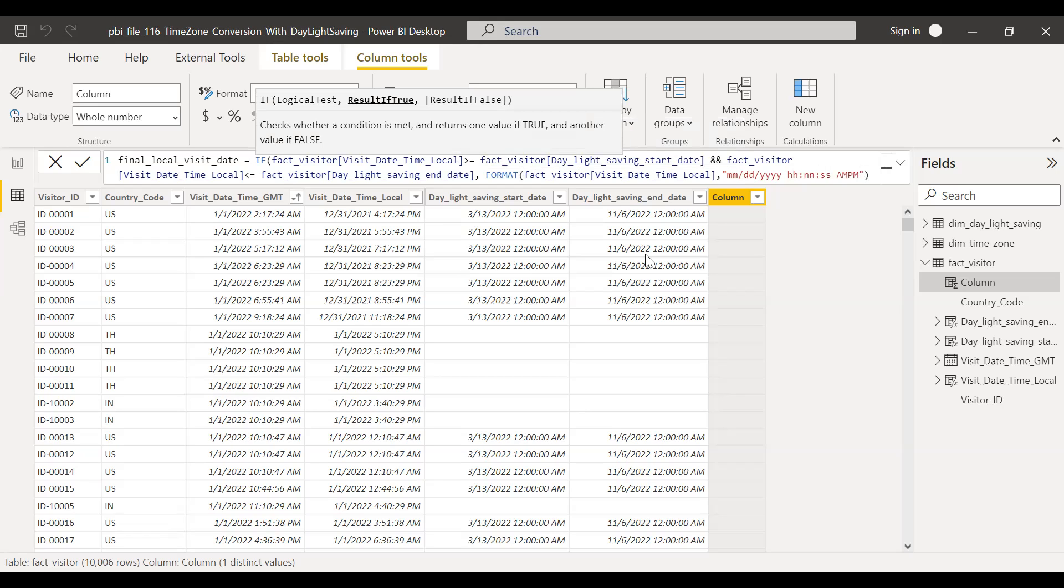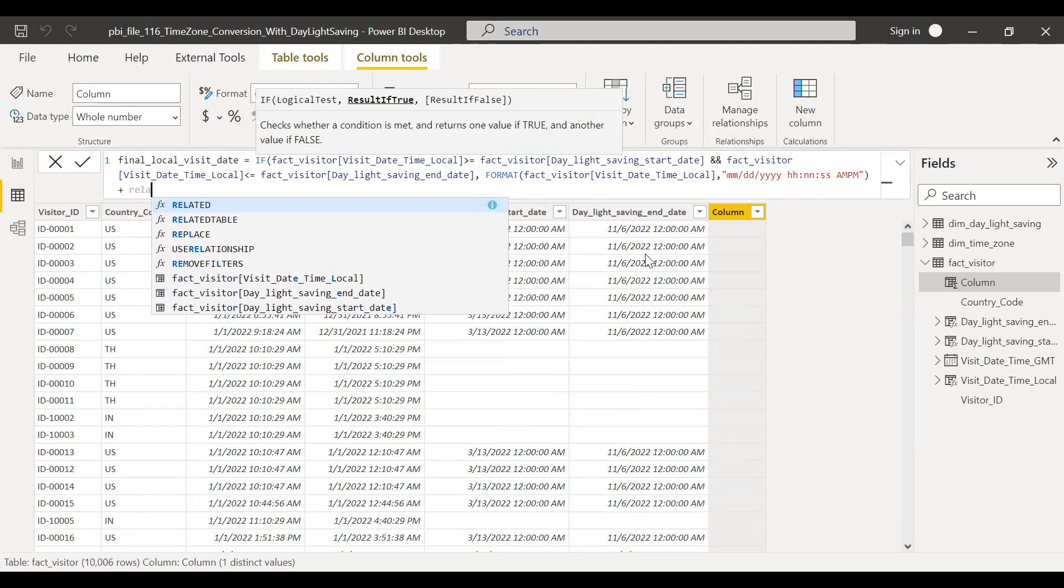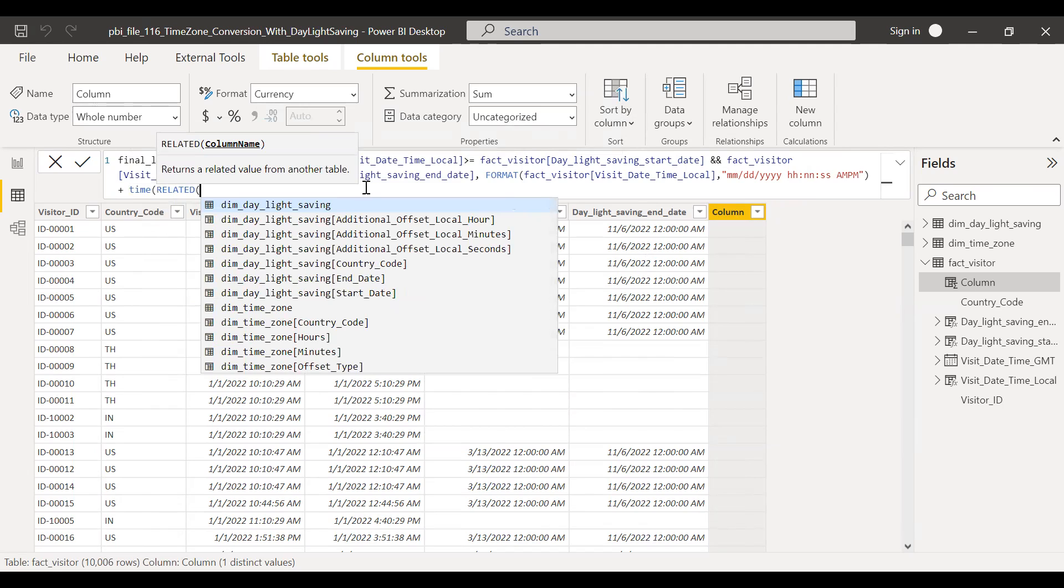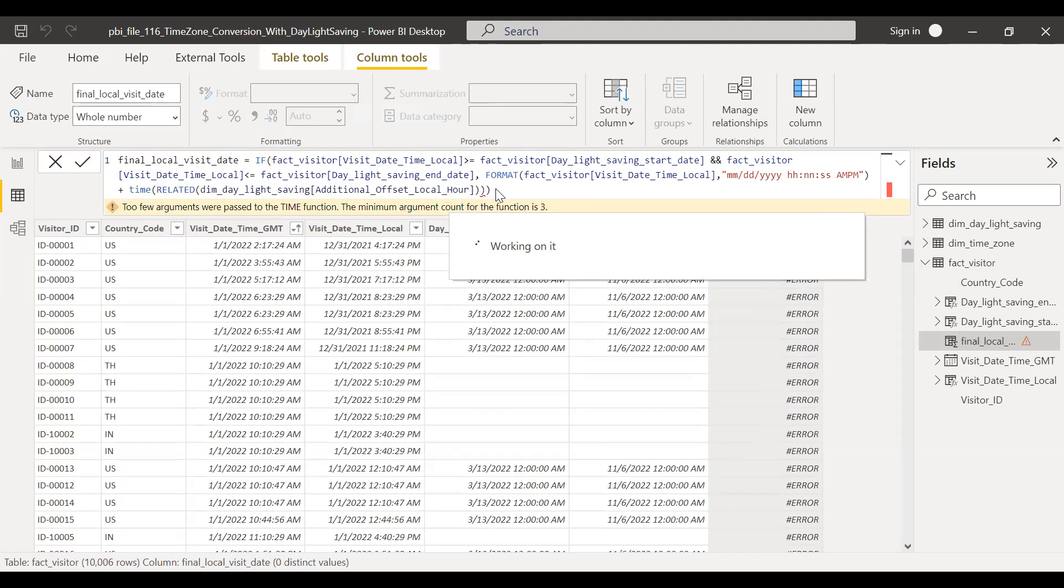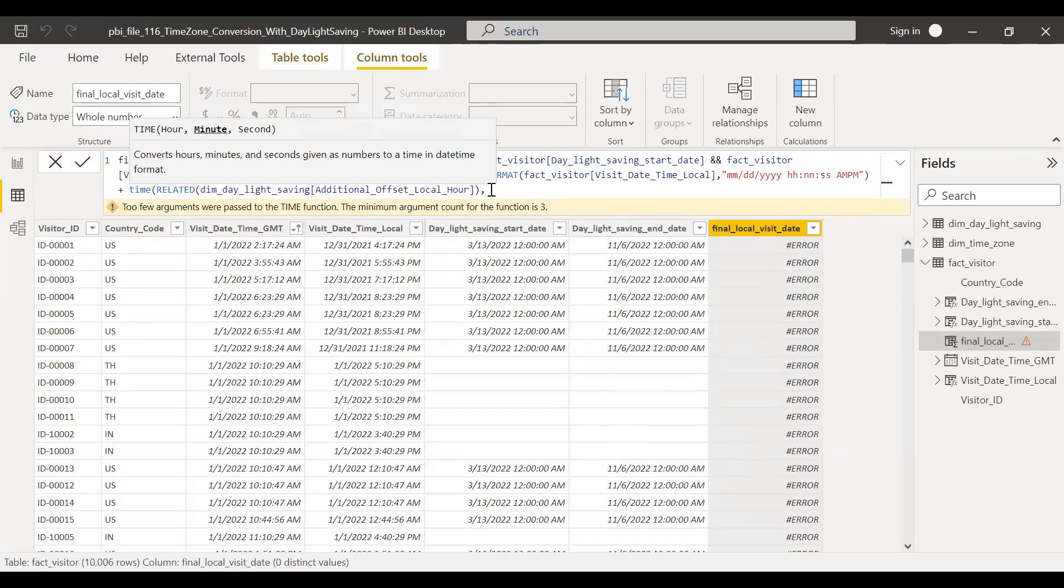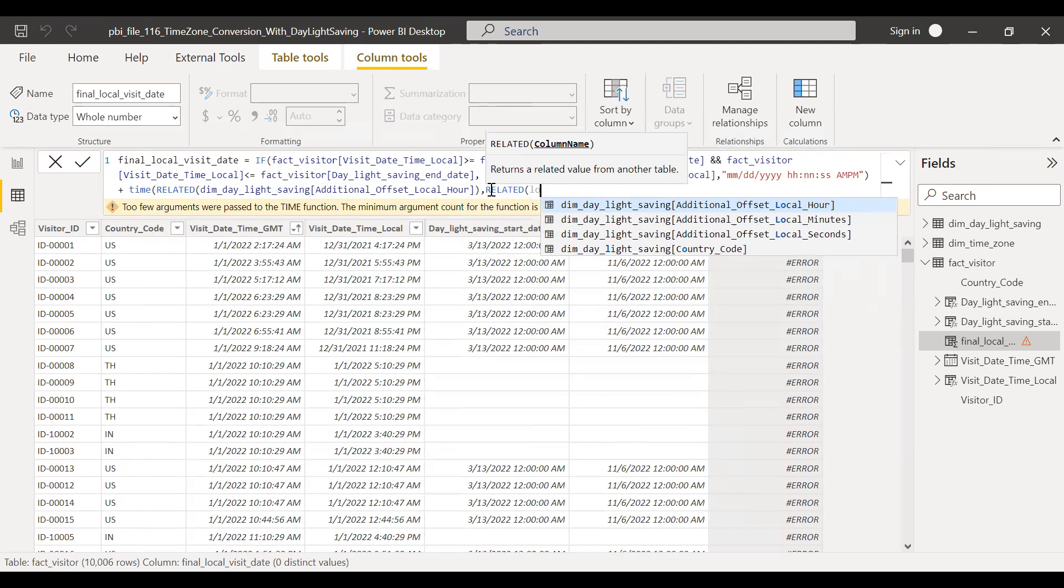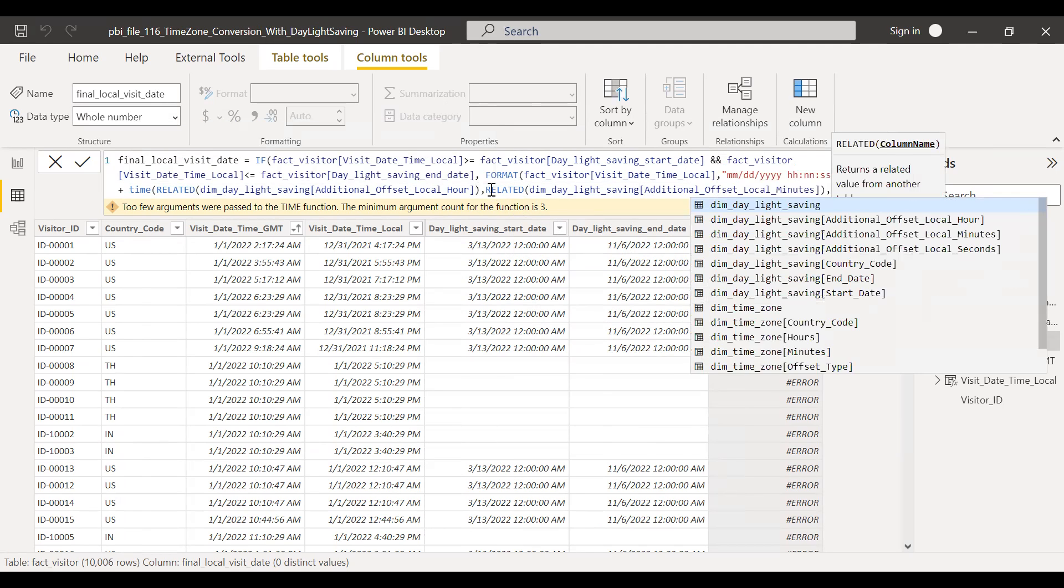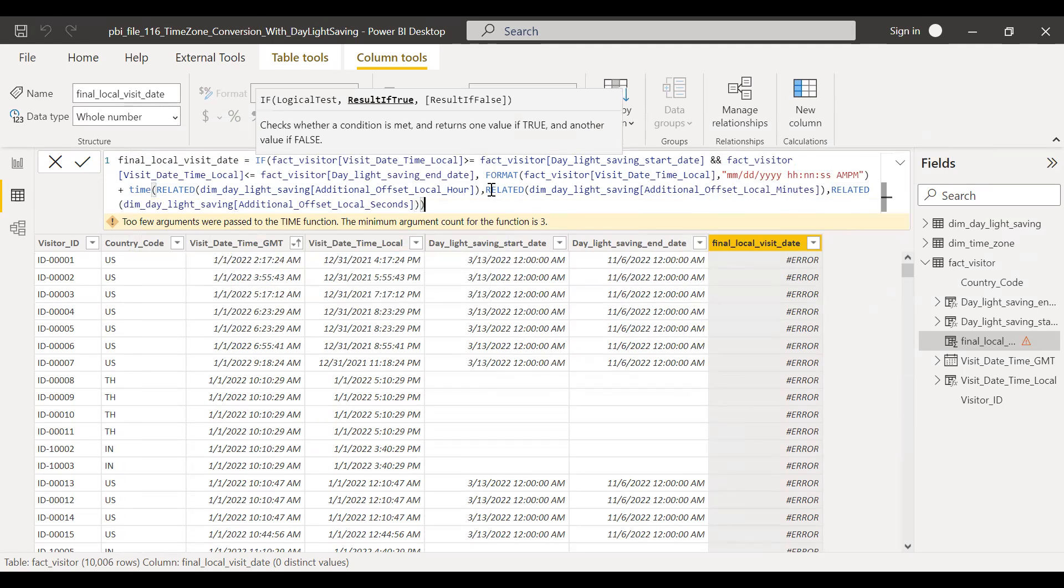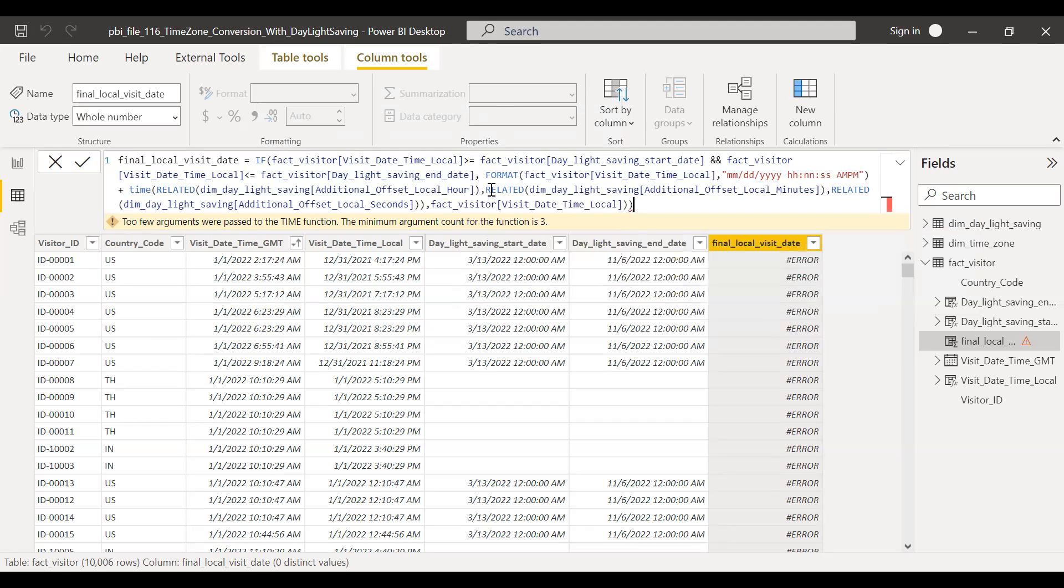And then relate time. Related. So if it's daylight saving, then we need to offset by additional offset local hour. And then related, and then local seconds. If false, then just simply pick the visit date time local. So now we have the final local date time.